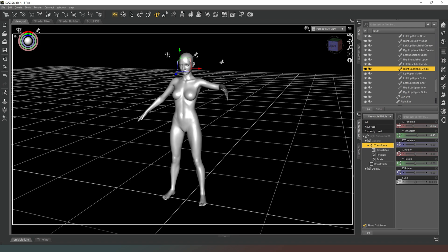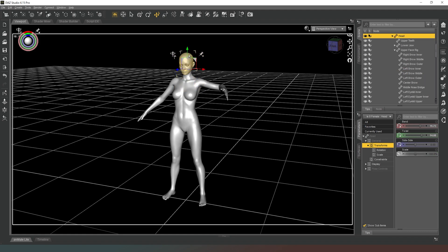If you've messed up the face with a lot of posing, select the head and choose 'Restore Selected Item Pose' — this resets just the head's pose rather than the entire body, which is slightly quicker. That said, DAZ Studio will still take a moment to process it, so don't expect things to be incredibly quick.